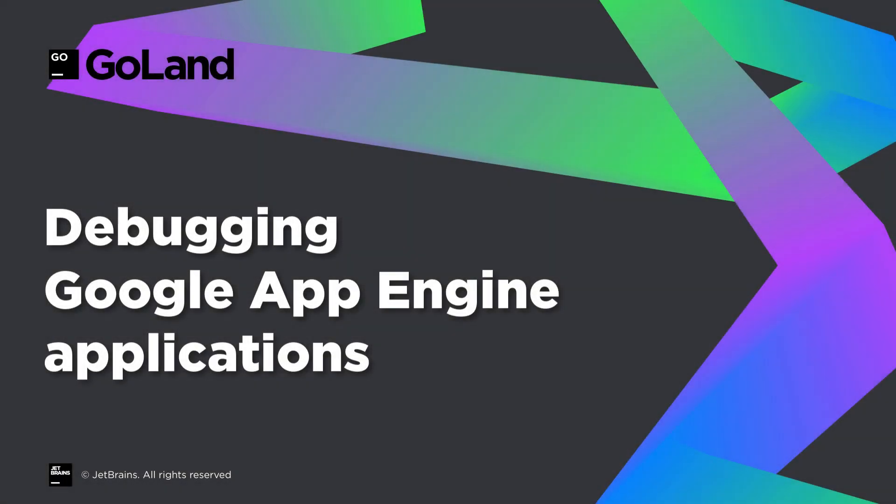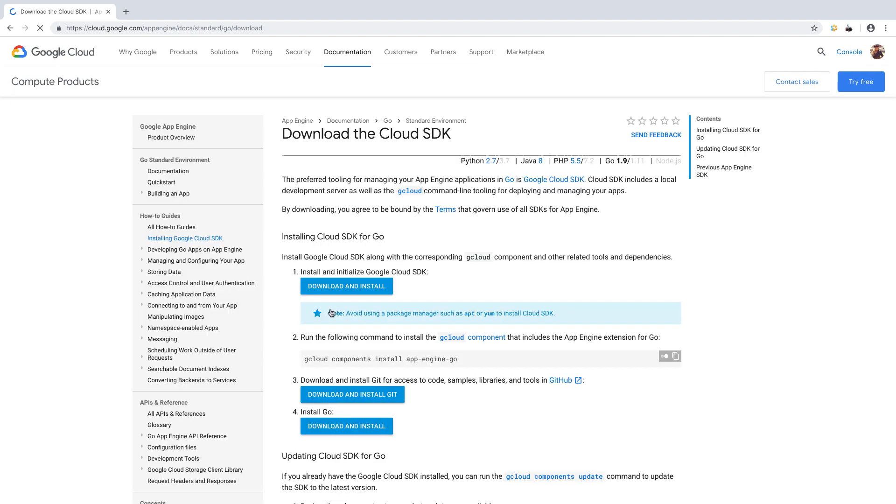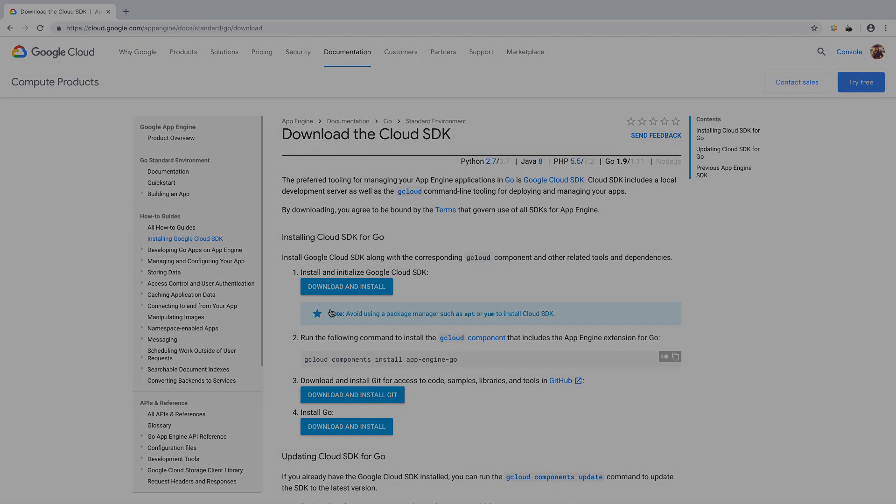This release improves the debugger in many different ways. Starting from this version of GoLand, you can run and debug Google App Engine applications locally. Before you start, make sure to download and install the Google Cloud SDK for App Engine.